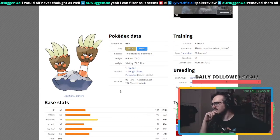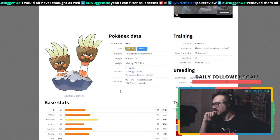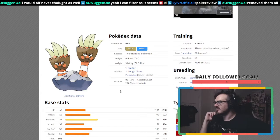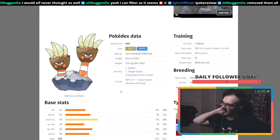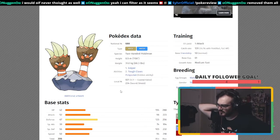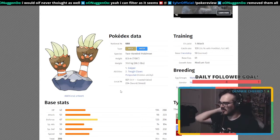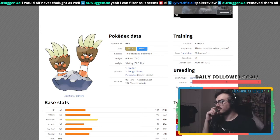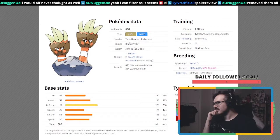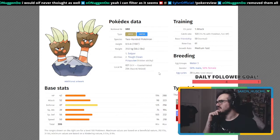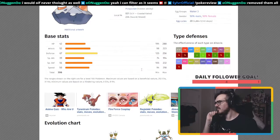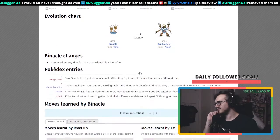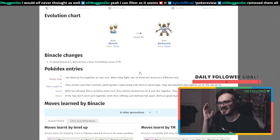I really like the Rock/Water typing, even though it's four times weak to Grass. It's super good against Fire. Except for Grass, it only has Electric, Fighting, and Ground as weaknesses. It has a lot of resistances. Just the fact that it's part Water is really good.